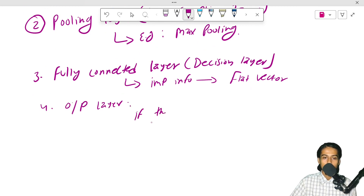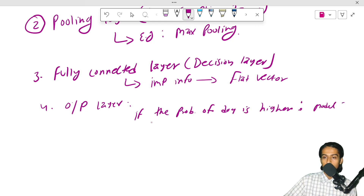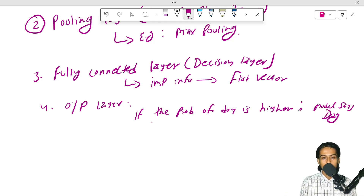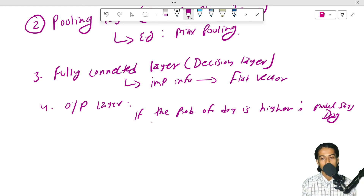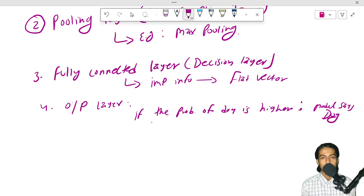If the probability of dog is higher, then the model says dog. If the probability of cat is higher, then the model says cat. This is how the output layer works in a deep learning classification model.